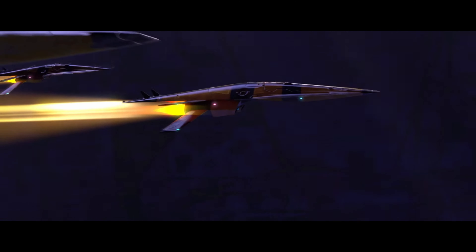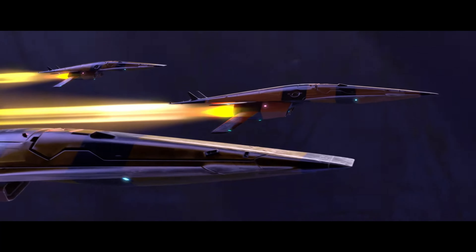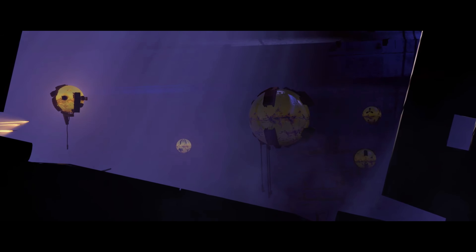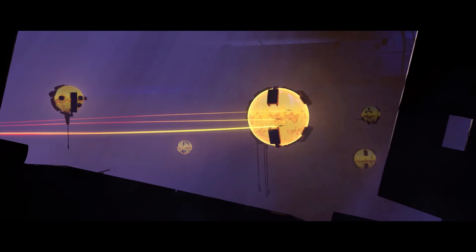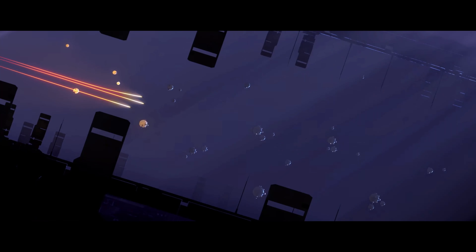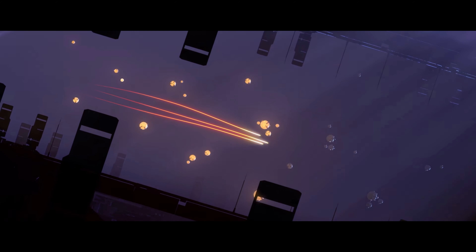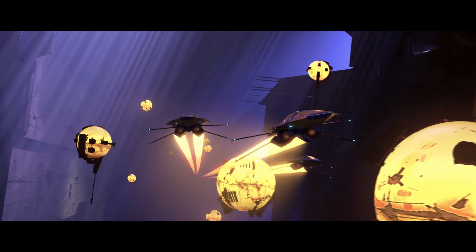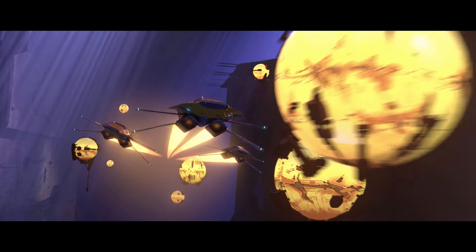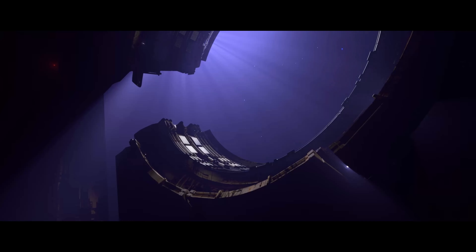Recon team, stand by for gate sequence initiation. Copy that. Mass distribution nominal, approach vector clean. All systems green. Flash drift. Jump formation locked in.